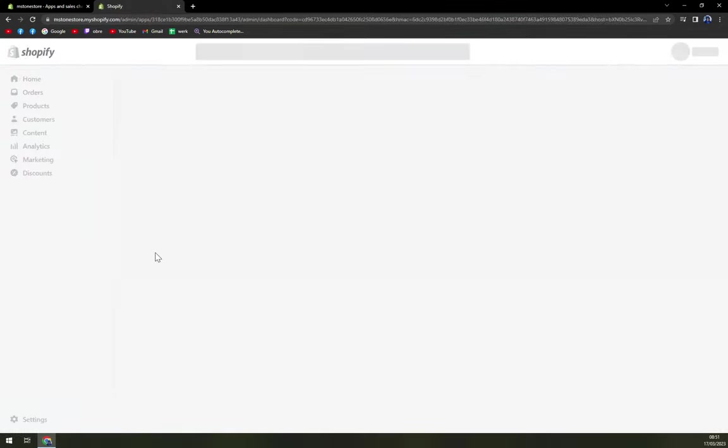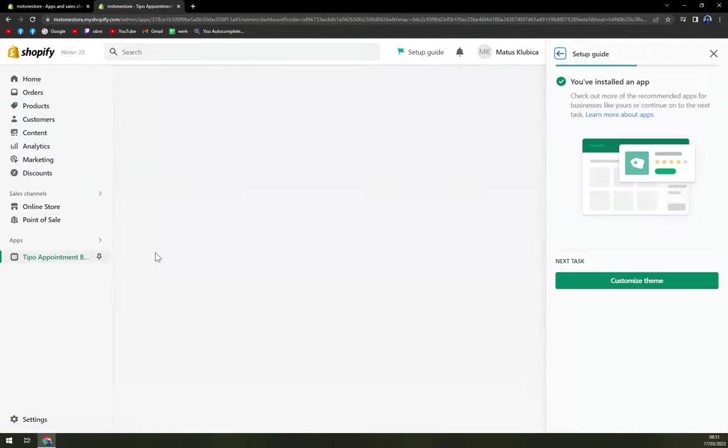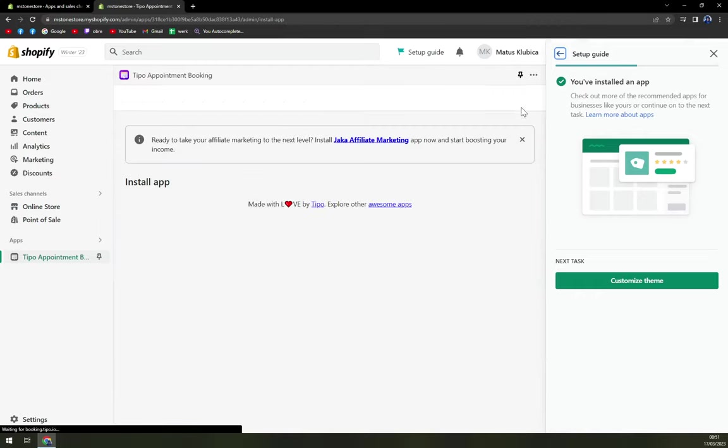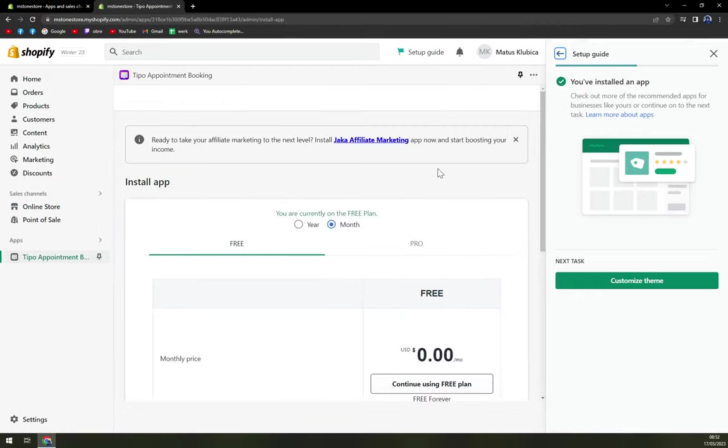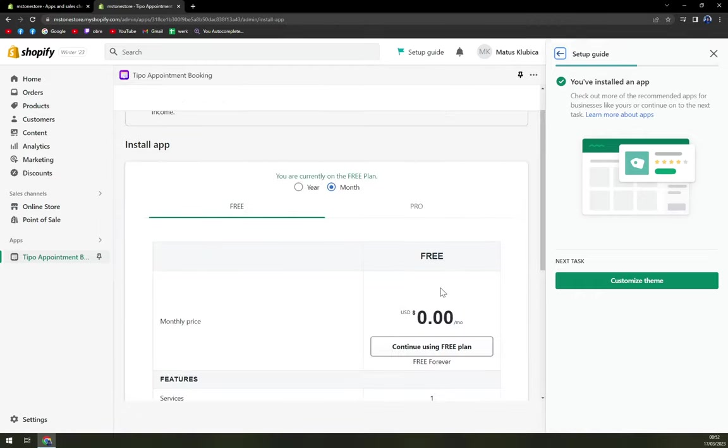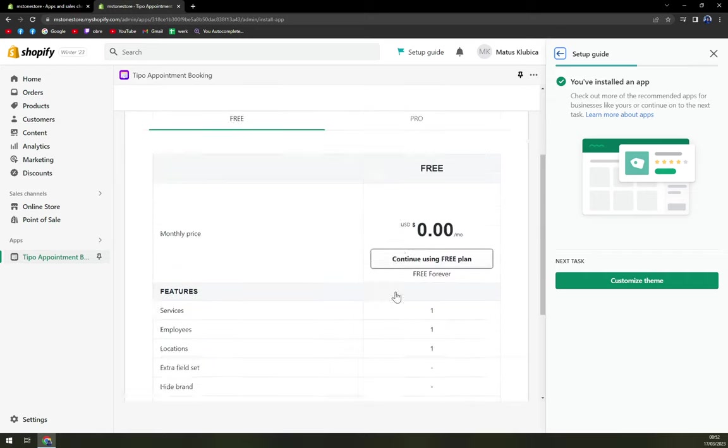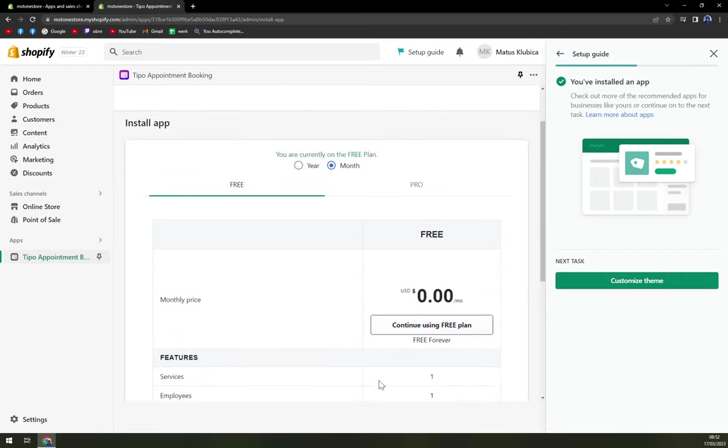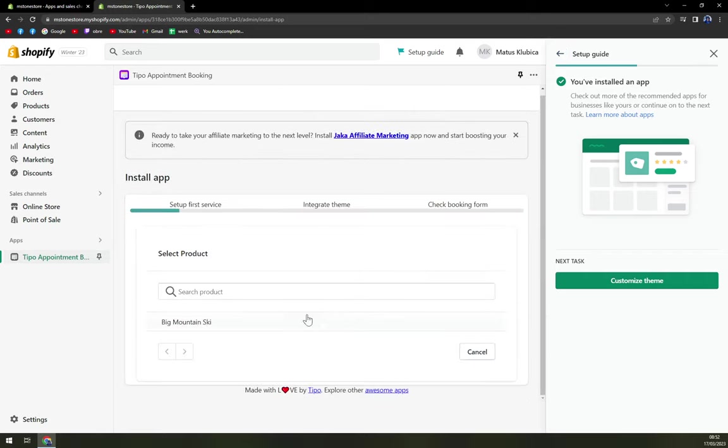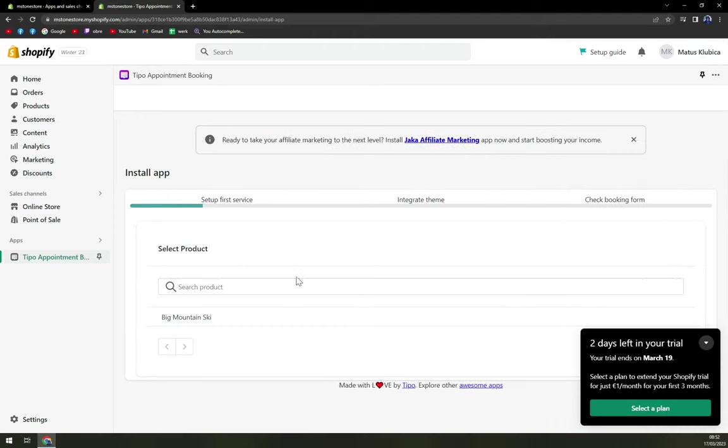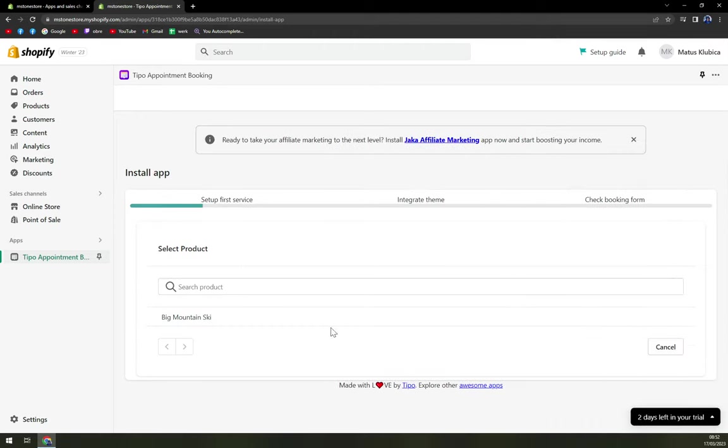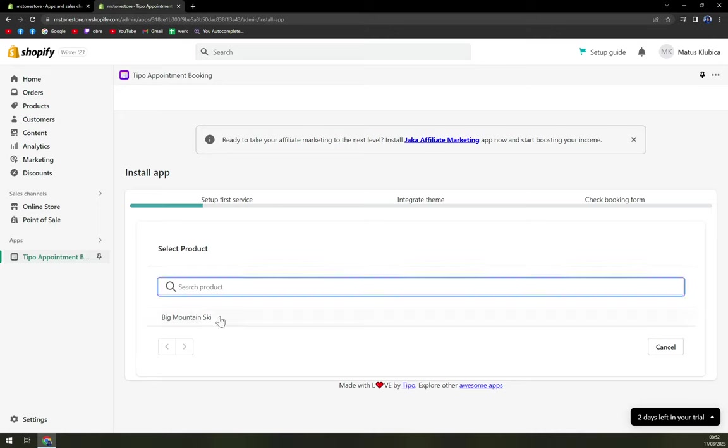Obviously, it's taking some time redirecting us. And here we are. Here we have options so we can continue to use a free plan. And let's go and set up first service.